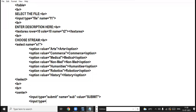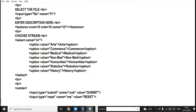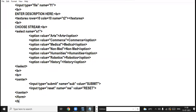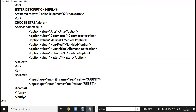Then I create another button: input type equal to reset, name equal to res, value equal to 'reset'. Here I close the center tag, then close the form tag, close the body tag, and finally close the HTML tag.